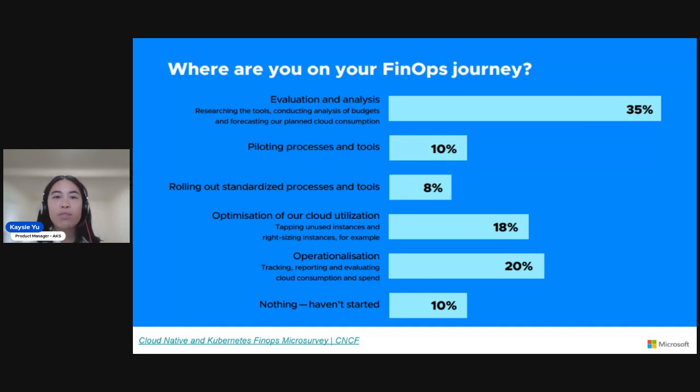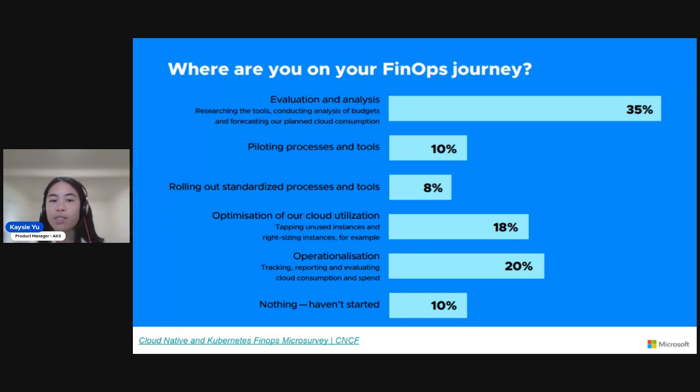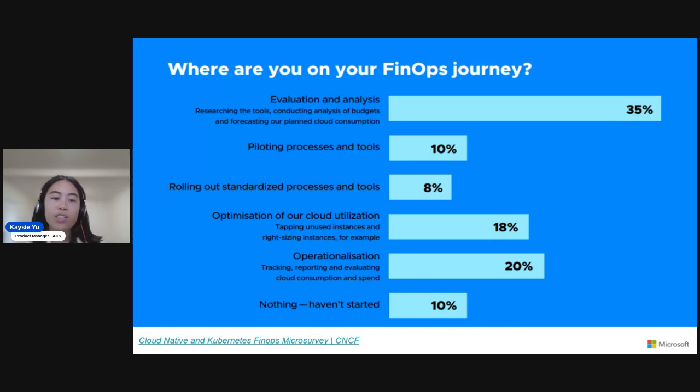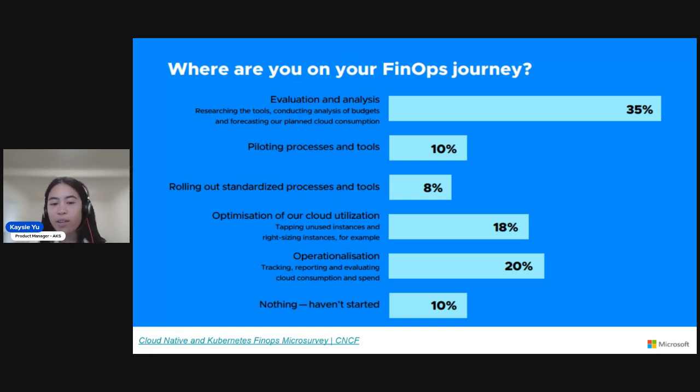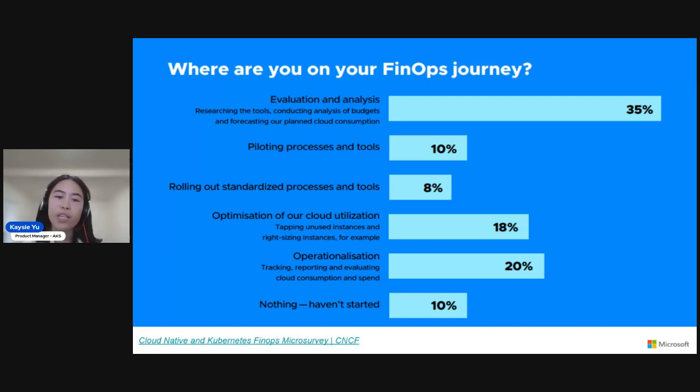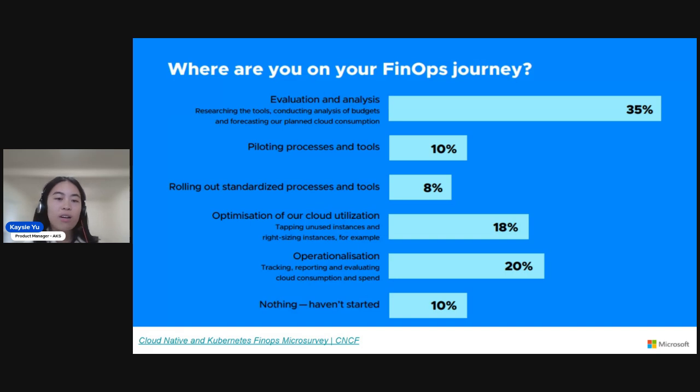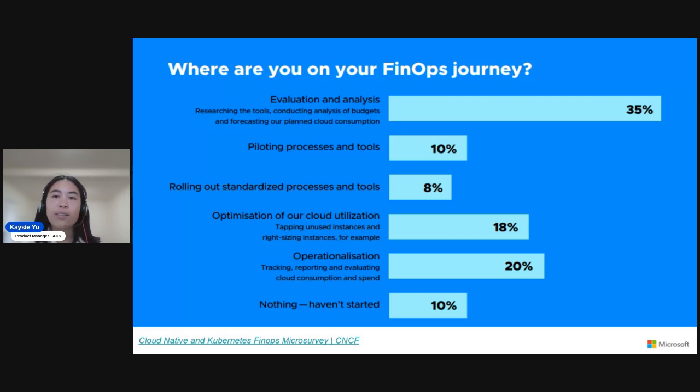In terms of FinOps journey, monitoring is just a piece of the cost management puzzle. There are many other factors within FinOps journey. And many customers and end users are at varying stages of this journey. About a third are in the advanced stages where they can actually optimize and operationalize. They're able to do things like right-sizing workloads, track and report, do other chargeback scenarios. But many customers, over a third, 35%, are still in the evaluation and analysis phase where they're looking at tools that can help with their analysis, help with budgeting and forecasting. 10% are piloting tools and processes. And 10% also haven't started at all.